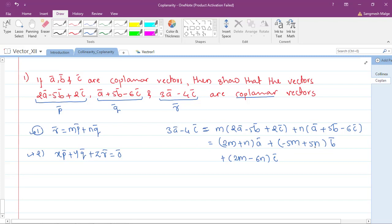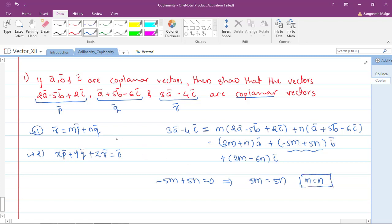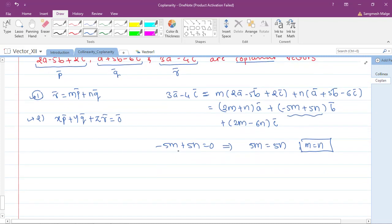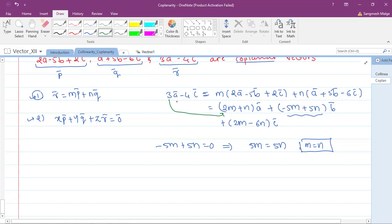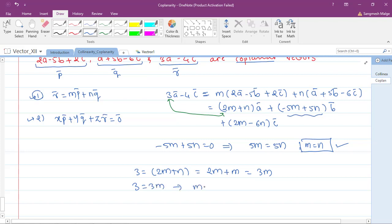Since there is no b-bar term on the left side, the coefficient of b-bar on the right must be zero: -5m + 5n = 0, which gives m equals n. Now equating the coefficient of a-bar: 3 = 2m + n. Since m = n, this becomes 3 = 3m, so m equals 1.